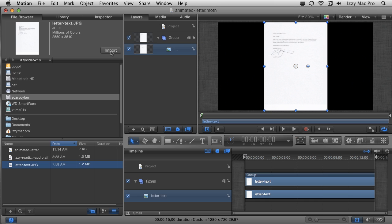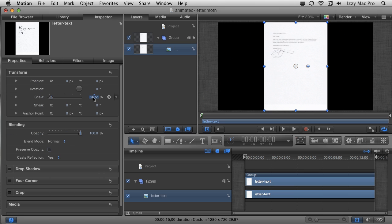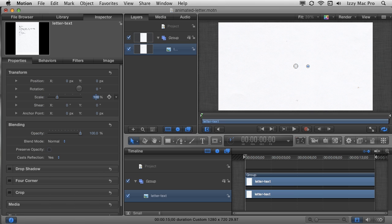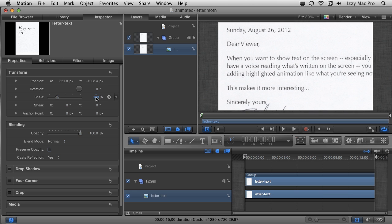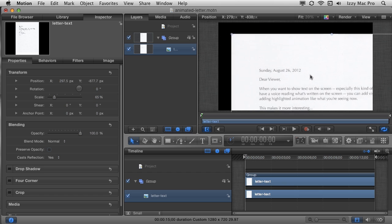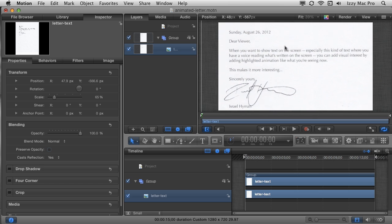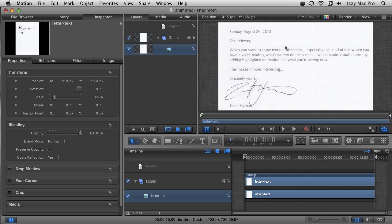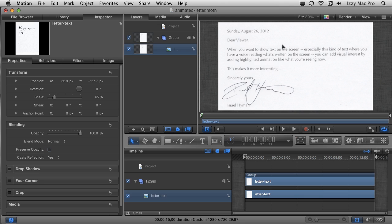I'll click Import to bring it into my project. Now I have extra black space and white space that I don't need. With my image selected, I'll choose the Inspector and go to Properties. I'll scale it up — let's try 100 and see what happens. I'll move it around to see the text, and that's clearly too big. I'm going to change the scale to 65%, hit Return, and now I can fit this nicely inside my canvas. I'm moving the portion of my image that appears inside the canvas, and I'll bump it just a little bit to the left to get the spacing better.